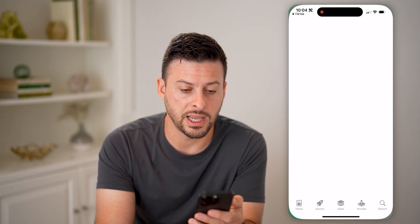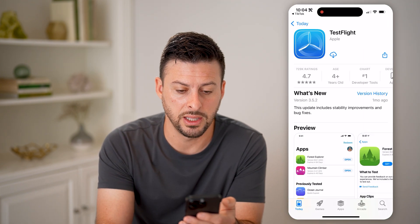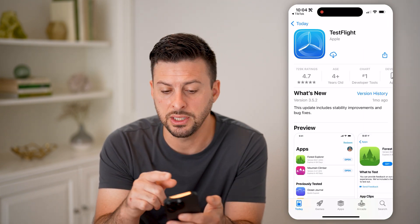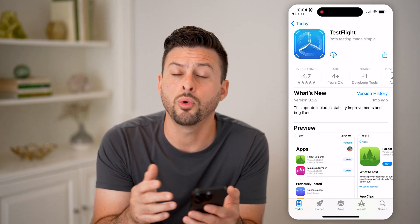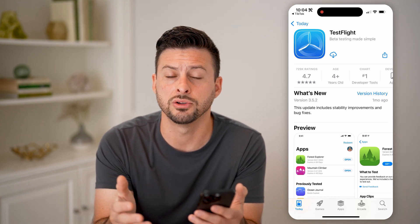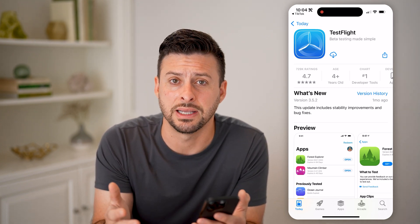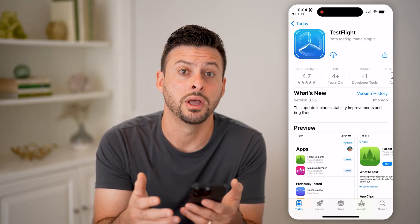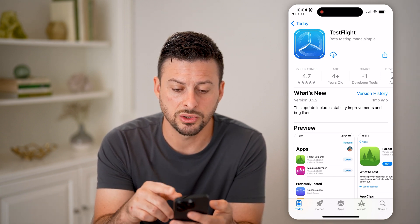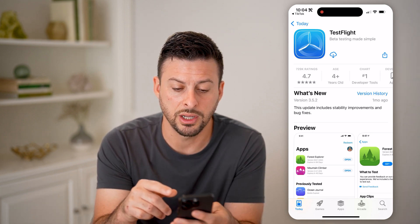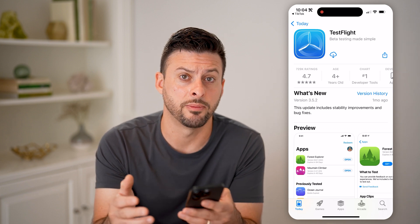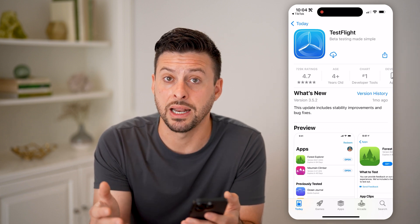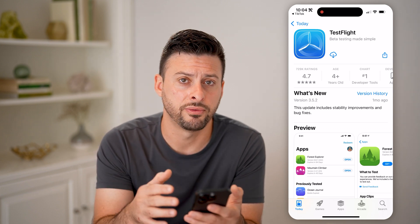The first thing you'll do is tap on TestFlight — you need to download and install TestFlight on your iPhone. If you're on Android, you'll basically download and install the beta testing app. Once you have TestFlight installed, you can go through the process of signing up for the beta testing for TikTok.